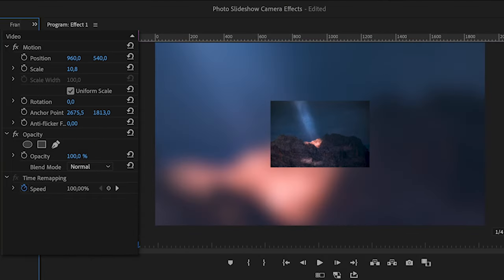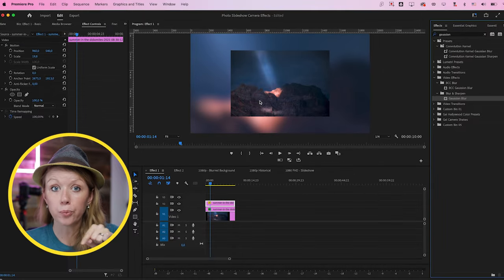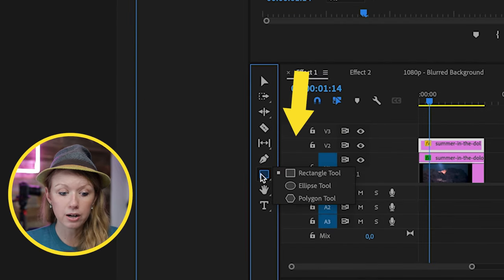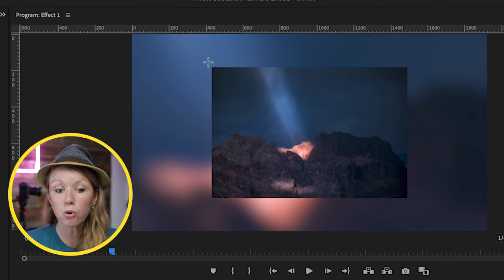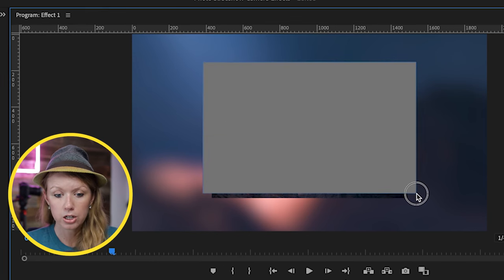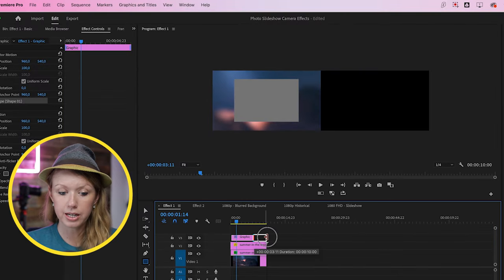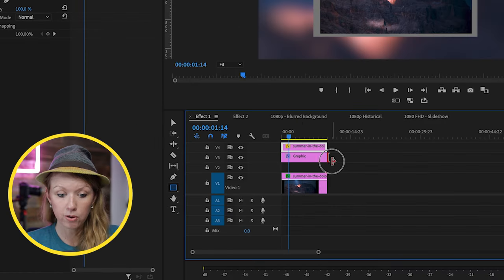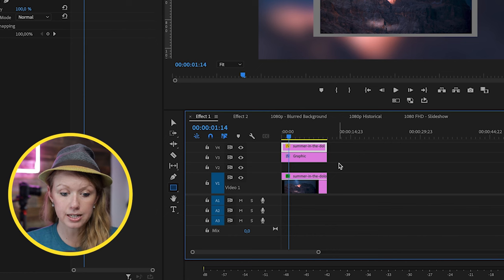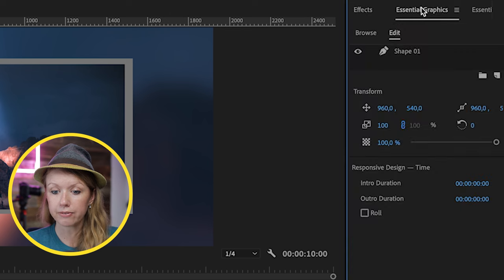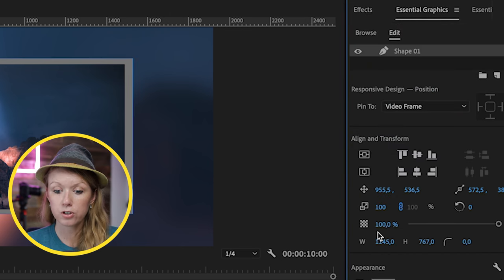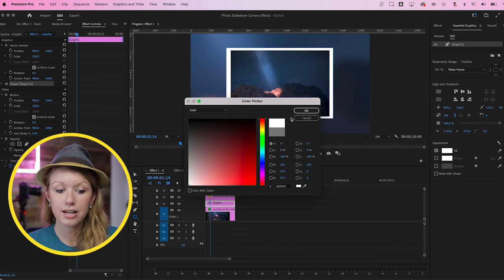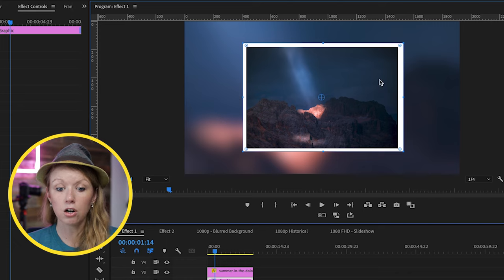Now with the top layer, let's select it and scale it down from effect controls. Now we want to create a border around our photo, so go down to the toolbar and select the rectangle tool. Then up in the program monitor, click and drag to draw a generic rectangle. You'll see that there's a graphics layer on video layer three — drag it out so it fits the entire duration of the photo effect. Next, bring it beneath video layer two, bring the photo above the graphic layer, then drag this down. Now we need to resize this graphic layer: select it, go to Essential Graphics, select shape 01, and change the fill to white. Then we can use the selection tool to drag it so the borders are all equal.